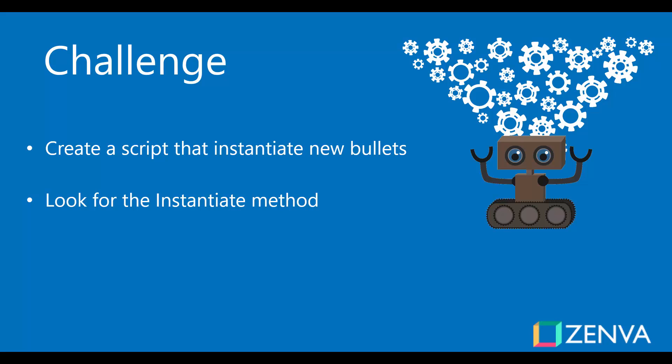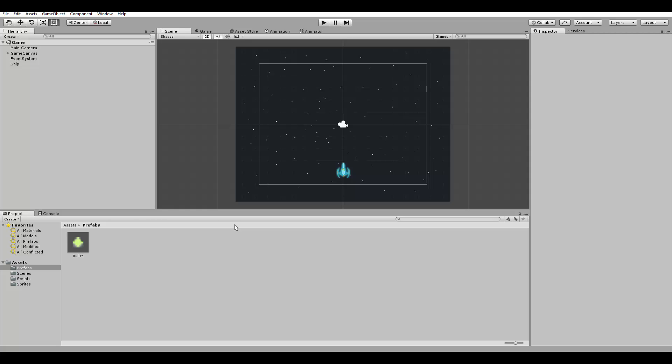So here's the challenge. Create a script that instantiates new bullets. Look for the instantiate method in the Unity documentation. We can use the bullet prefab to instantiate new copies of it. Pause the video now and try implementing your solution. Then come back and I'm going to show mine.